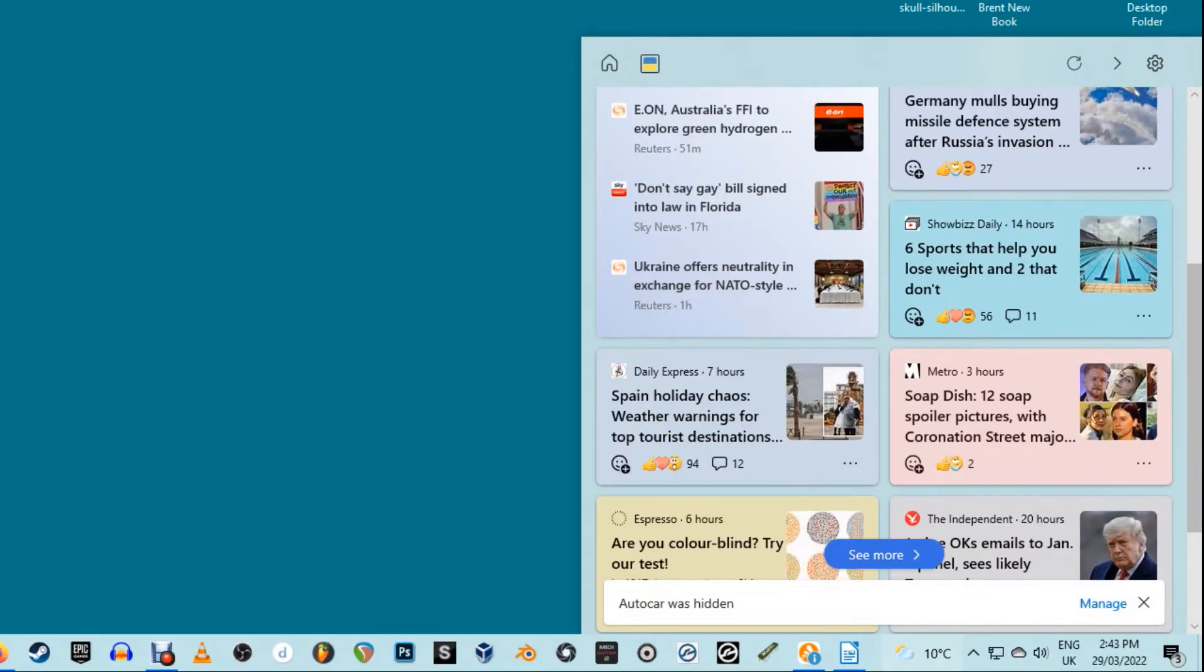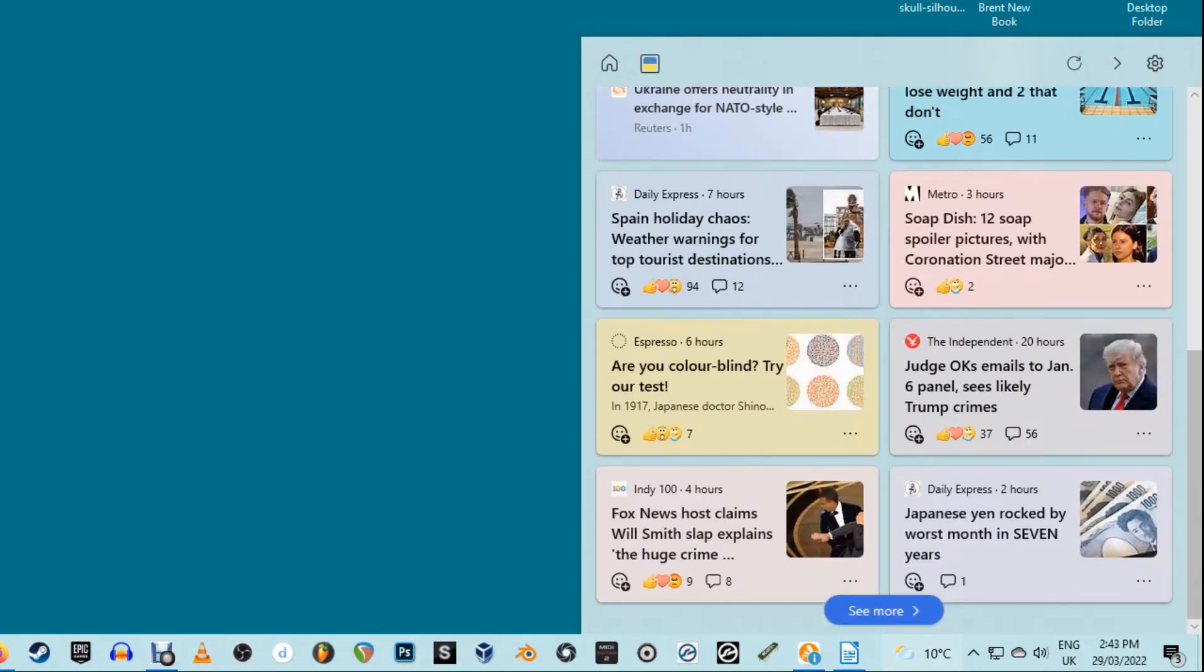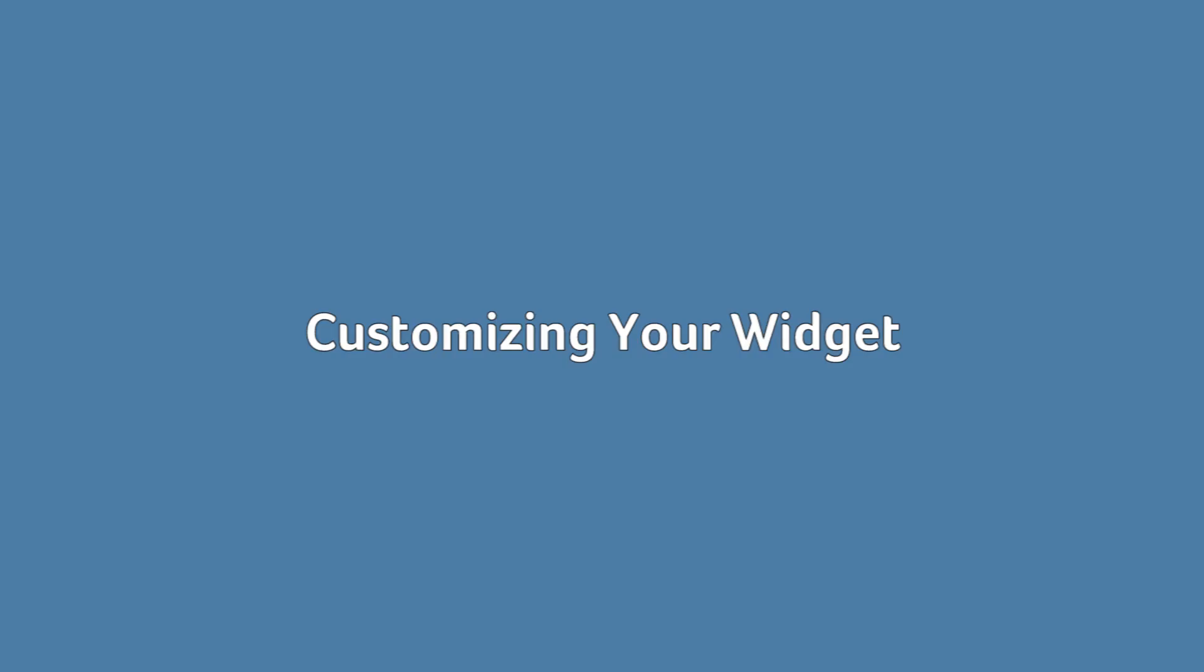Clicking a story takes you directly to msn.com to read more. While it'd be nice if they opened in the widget, each item is just a link to msn.com.